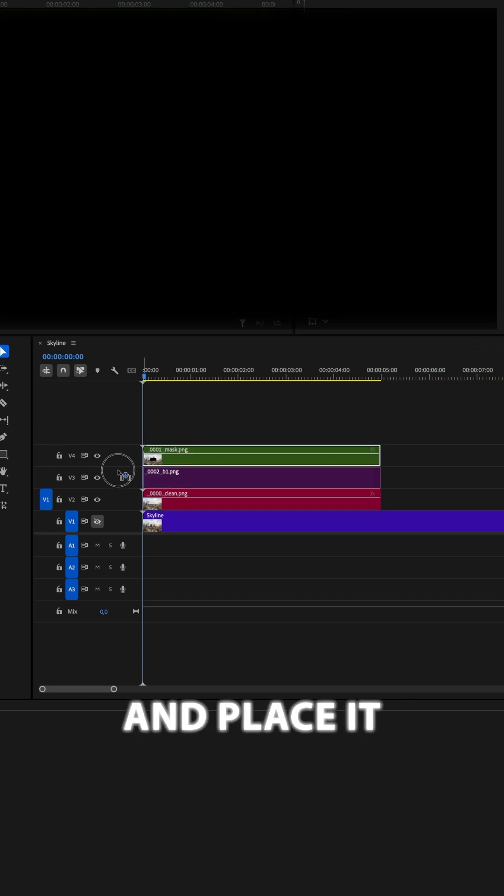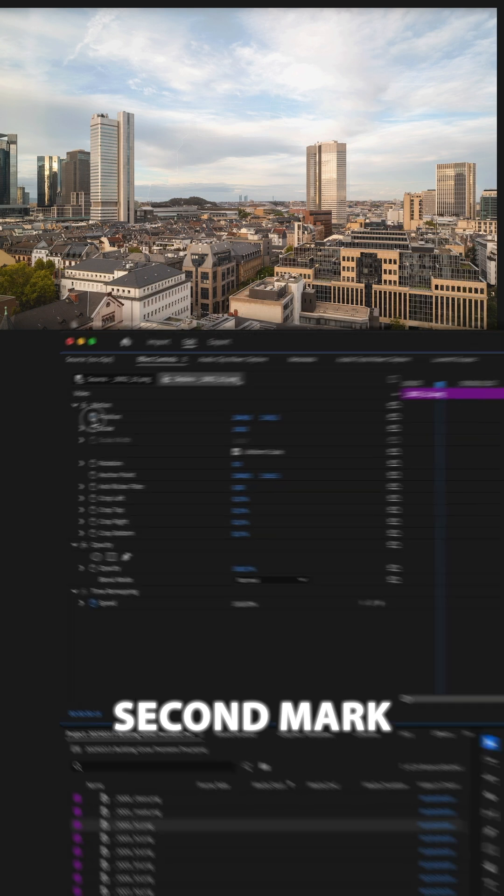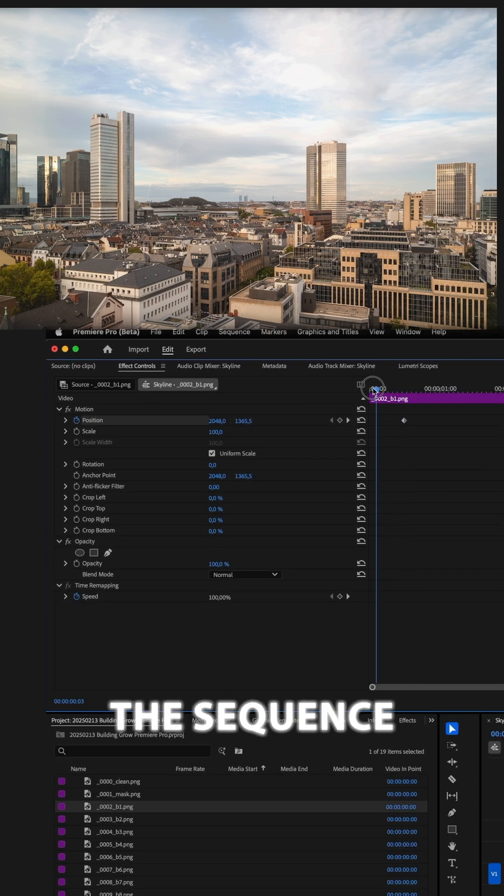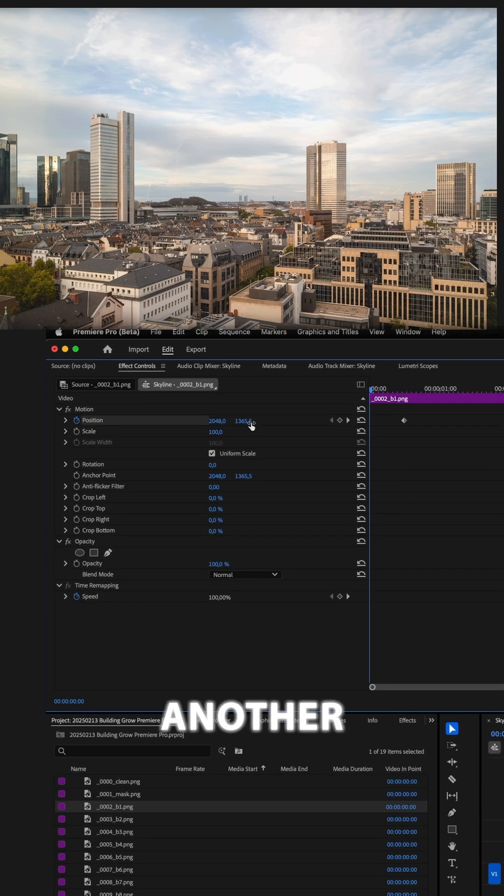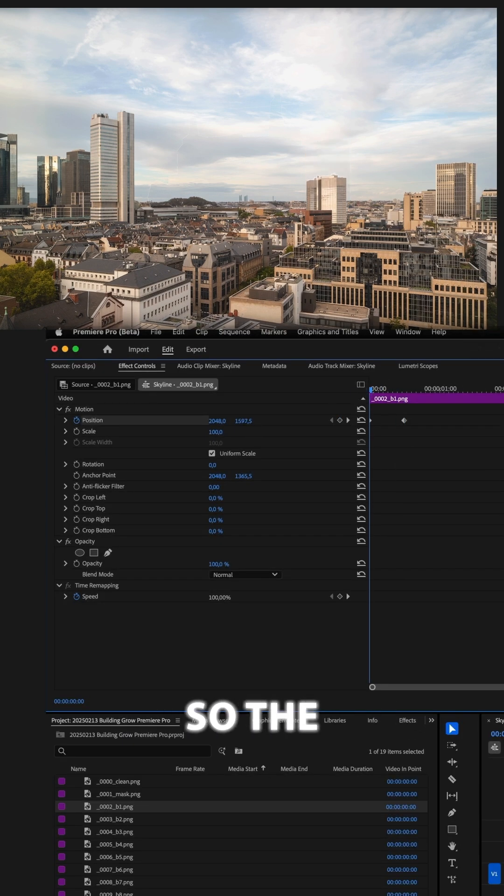Bring in the first building and place it in this gap. Go to Effect Controls and create a keyframe at the 1 second mark. At the beginning of the sequence, create another keyframe and change the Y position so the building disappears.